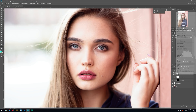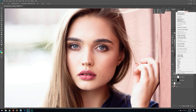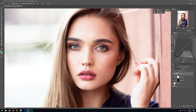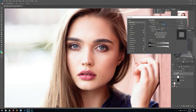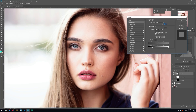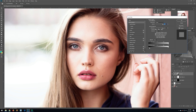Go to blending options by right-clicking the layer and selecting Blending Options. Go down to Underlying Layer and adjust the shadow slider — this is going to mask some of the shadows back in. It doesn't look great at first, but if you hold down Alt and click the right part of the slider, you can blend it in seamlessly.